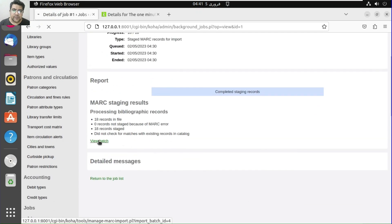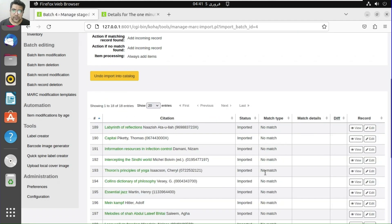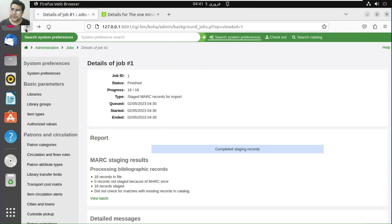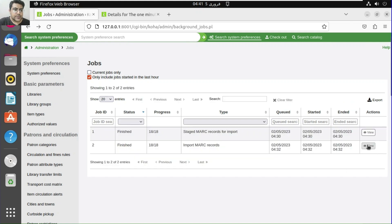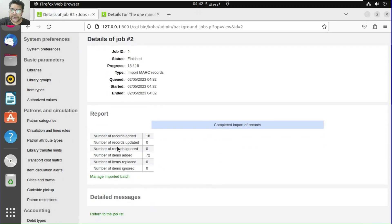We have 18 records and we can view the batch here. Looking at the MARC record and the staged items, we can confirm: 18 records and 72 items total.